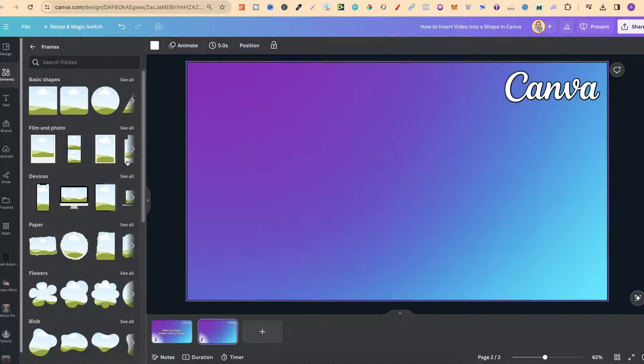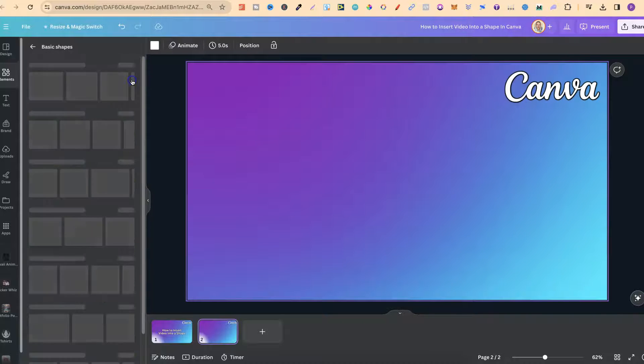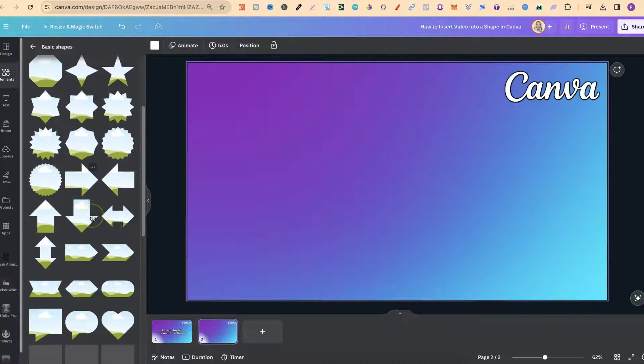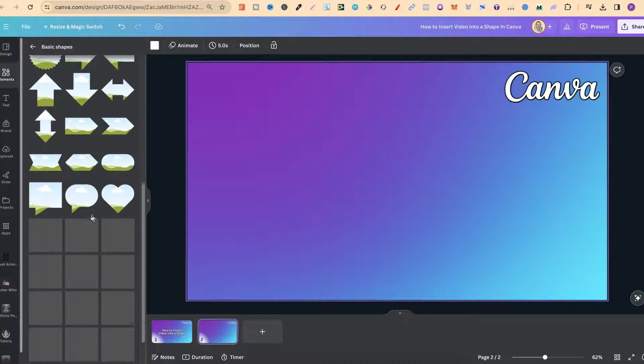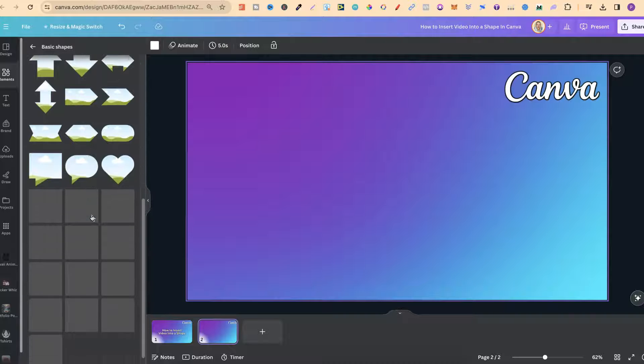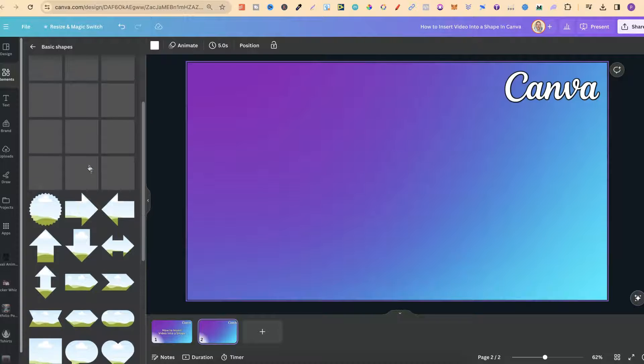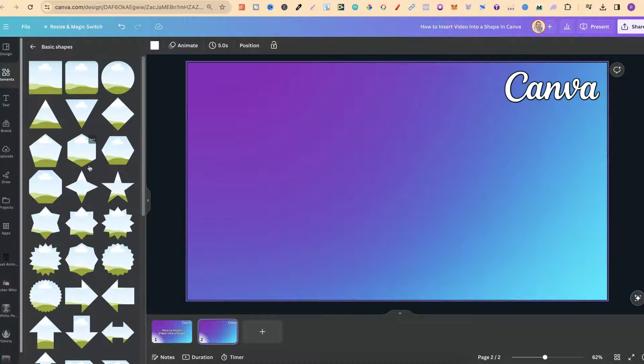If we click on see all, then choose basic shapes, we have all of these different shapes that we can use. We can also use this heart and any of the shapes that you see here.